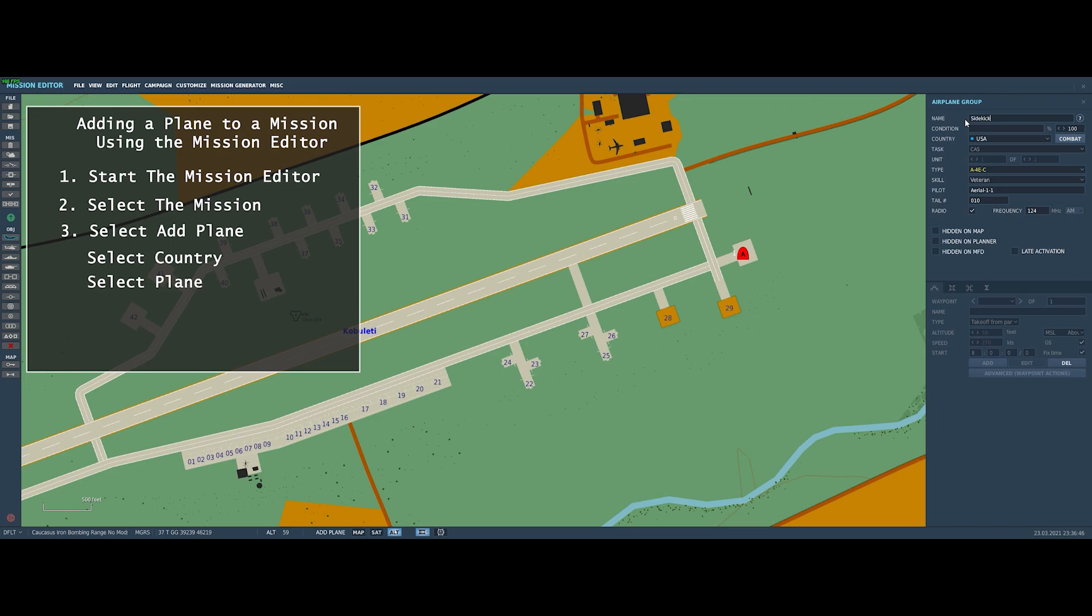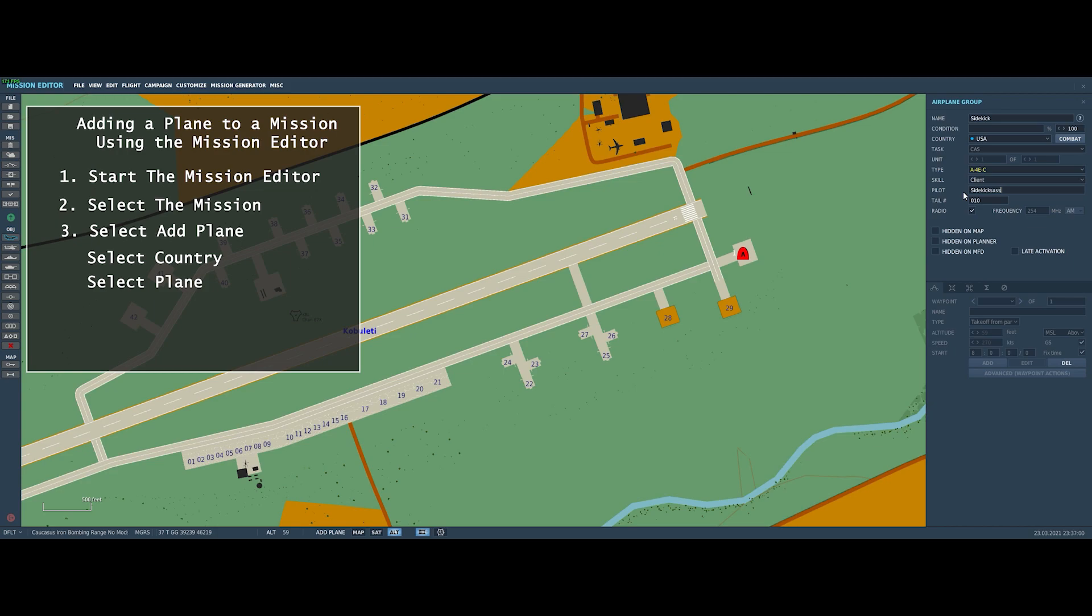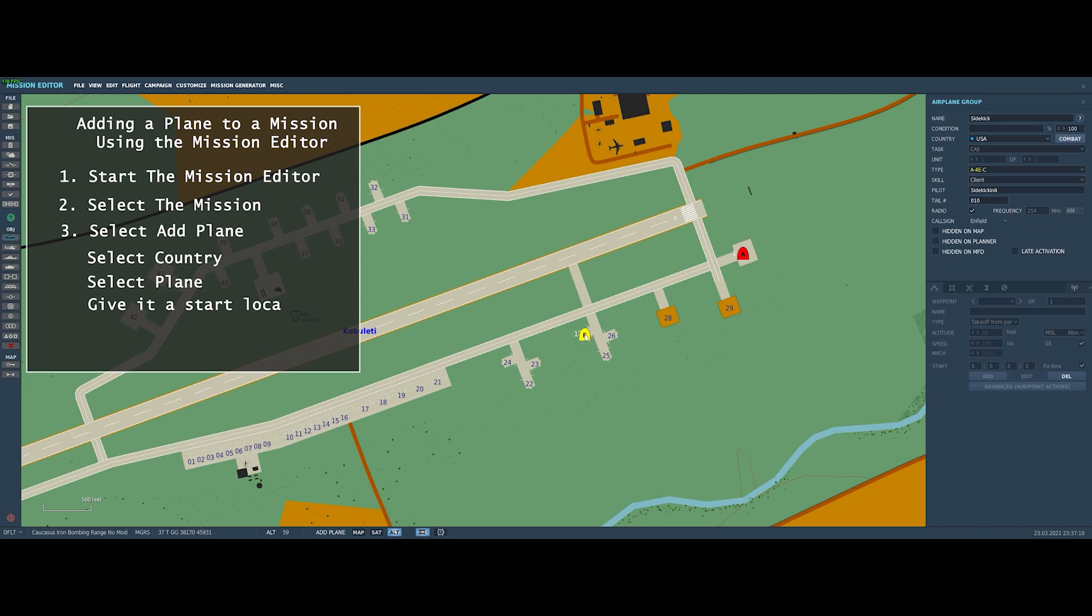And then you can change the data for the name of the pilot and the name of the group if you want to. Do make sure that you select Client to make sure that you'll be able to actually fly the aircraft. And once you have all of that set up, then you just need to go and pick a spot where you're going to leave from. And what we're going to do is we're going to select one of the parking spots. Over here, we're going to go and say we want it to take off from ramp hot, which means that we won't have to cold start. We will start from the ramp.